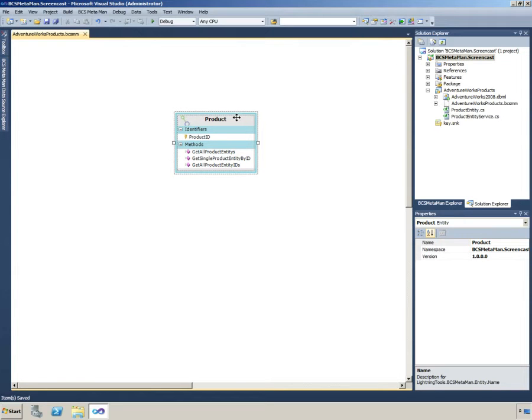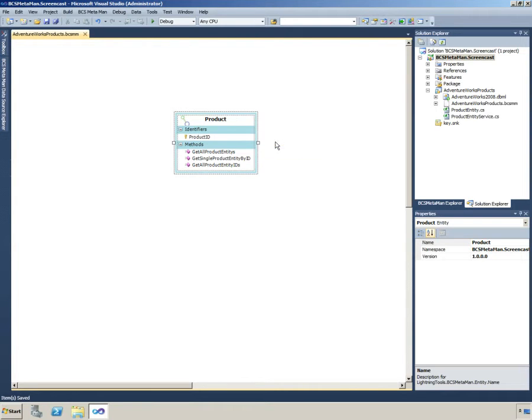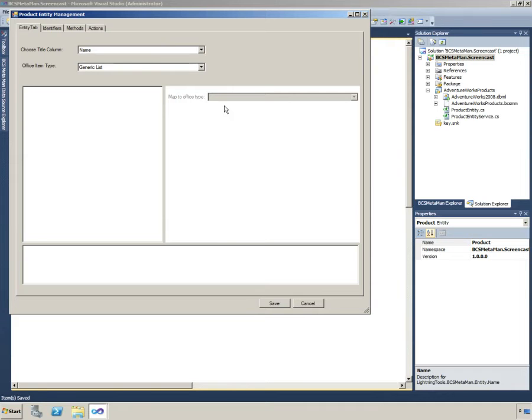To be able to add a filter we can just right click on the entity, go to manage entity and we'll be looking at the methods tab.